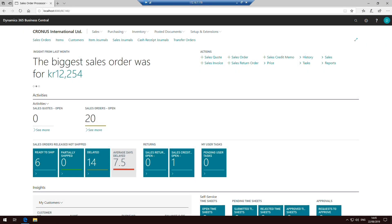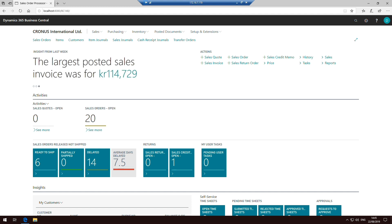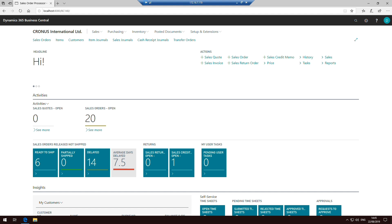So here is the Business Central client that we're going to be going through and just showing you some of the basics around navigating around, changing some of the views. And we'll talk a bit later about changing the personalization and changing the design of this client, especially as it looks so very different to the role-tailored client.